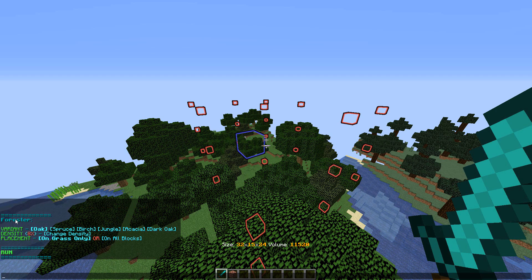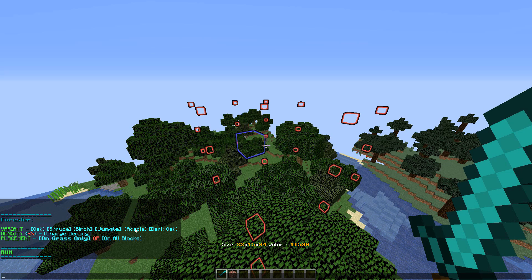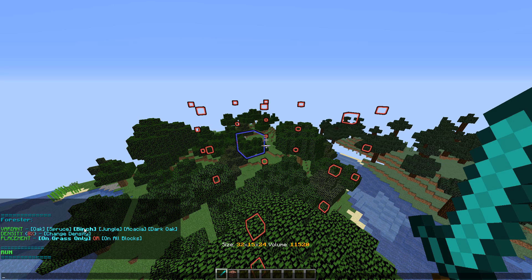If I select this region and do Plugin > Forester, as you can see it's quite cool now - it's got a nice new menu. There's a variant option where I can change between spruce, birch, and all the different tree variants. As you can see the selected variant is shown in bold depending on which one you've got selected, which is quite cool.